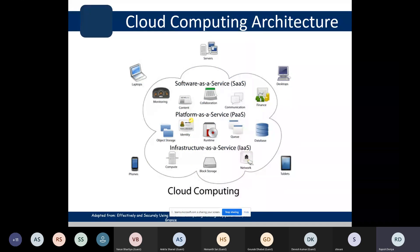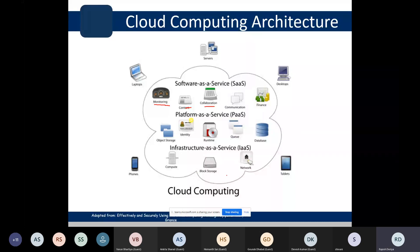This is how the cloud computing model looks. Ubiquitous devices — phones, laptops, servers, desktops, tablets — can all access the cloud infrastructure. Software services include monitoring, content, collaboration, communication, and finance. There are also platform services and infrastructure as a service. All resources are categorized into these three categories: Software as a Service, Platform as a Service, and Infrastructure as a Service.